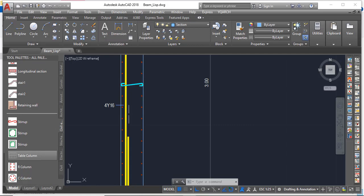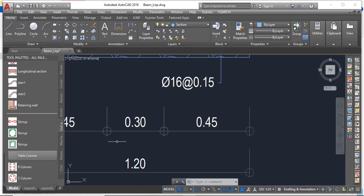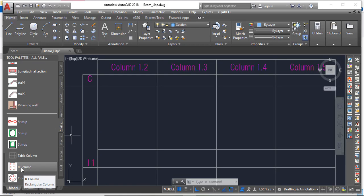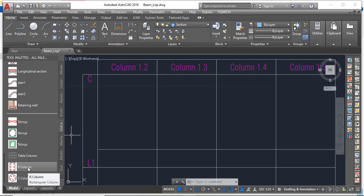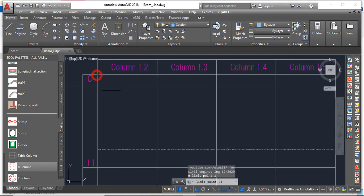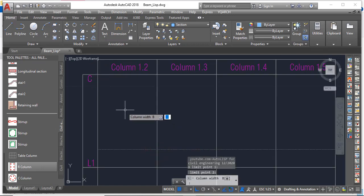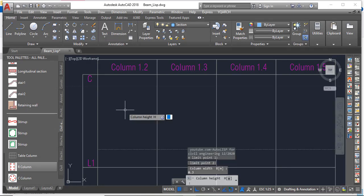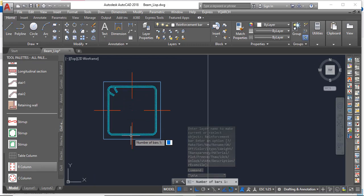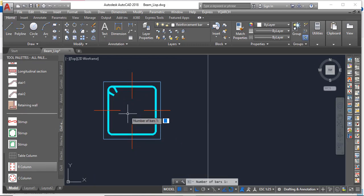Now let me draw the first column section. I have a column here — it's a 0.3 meter, which is a 300mm column. Come to 'R Column' — R stands for rectangle — for a rectangular column. For a circular column you use 'C Column'. I need a rectangular column, so click on it. It will ask you to specify the limit points: the beginning point and the end point. The column is 0.3 by 0.3 meters, which is 300 by 300mm. Click OK and it will automatically draw the concrete section and the stirrup.